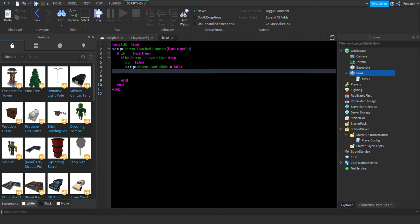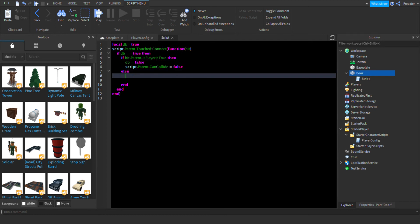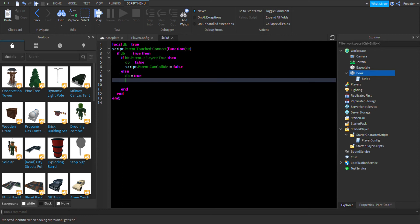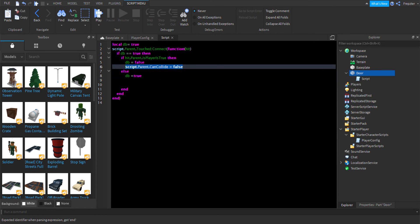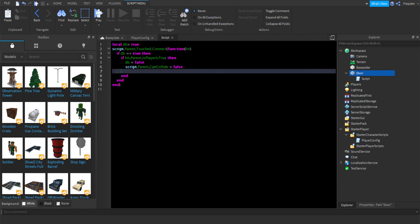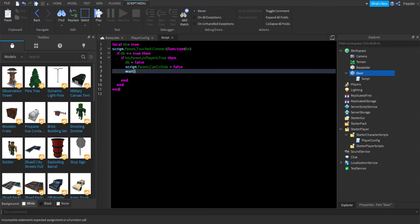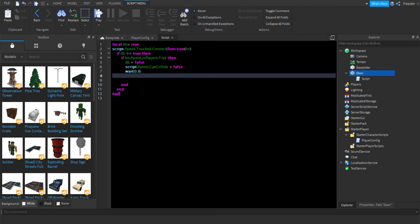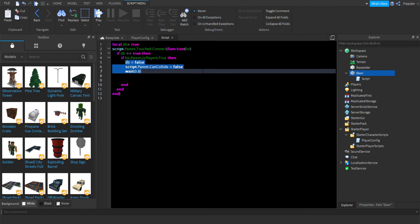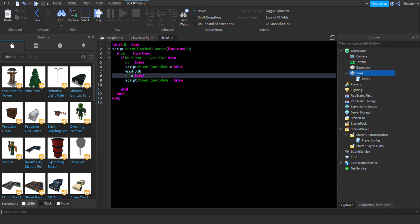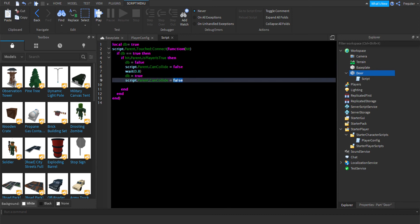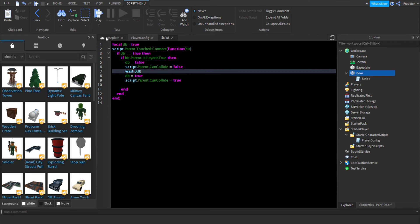And after that, what we're going to do is do else. DB equals to false. And then we're going to add a wait statement and set that wait to set it to 0.8 seconds. And then we're going to copy this over. DB equals to true. CanCollide equals to true. So, let's go here, guys. Let's try it out.